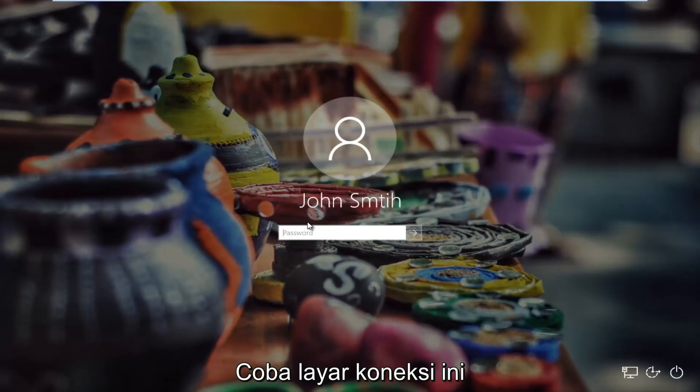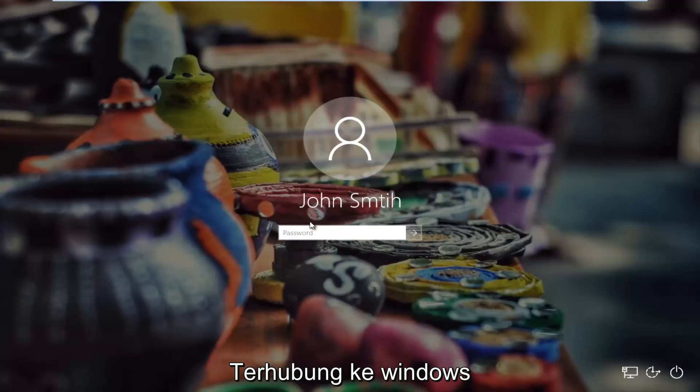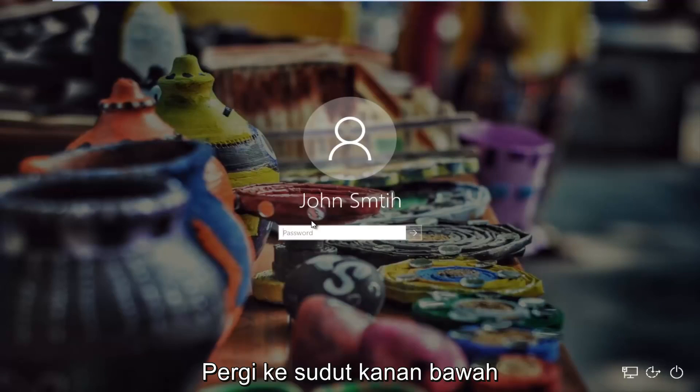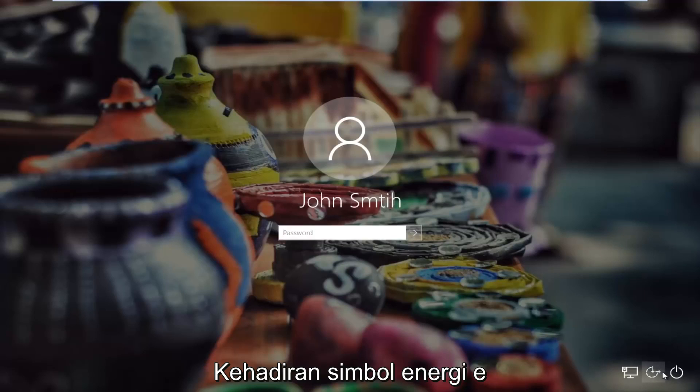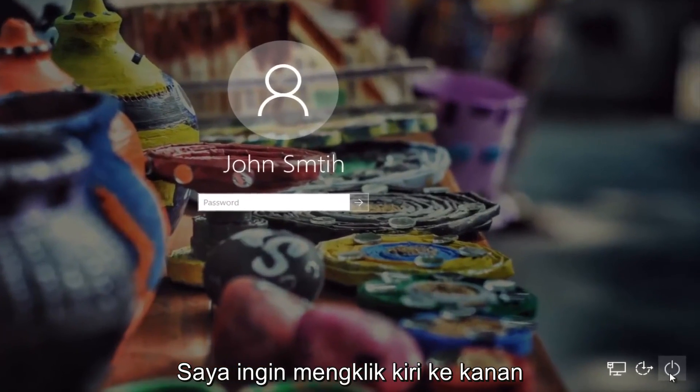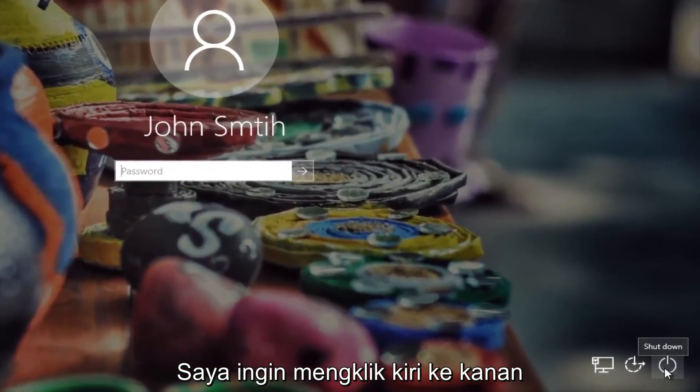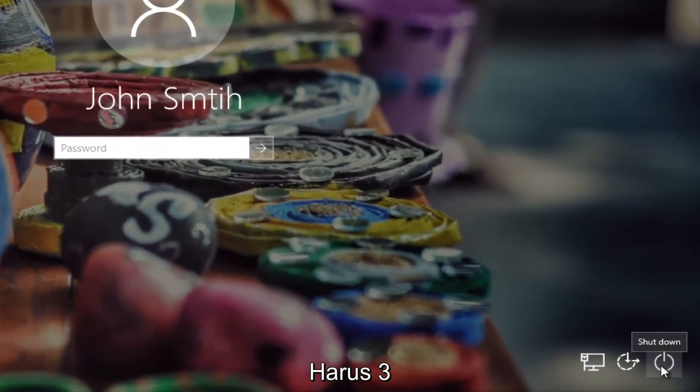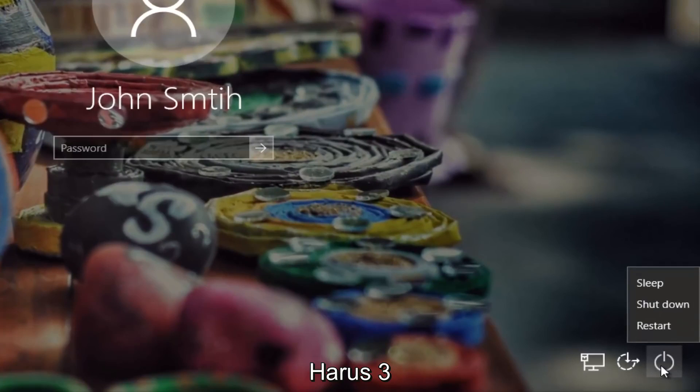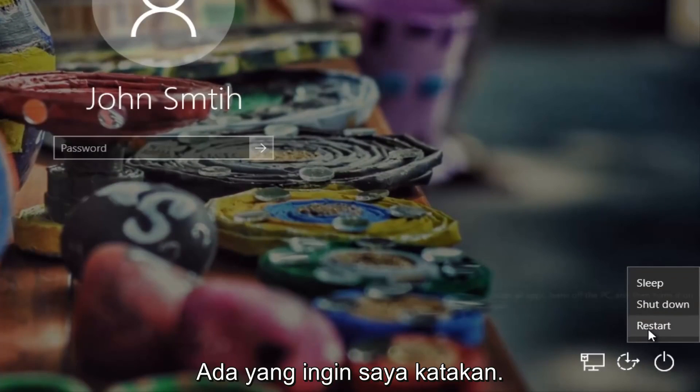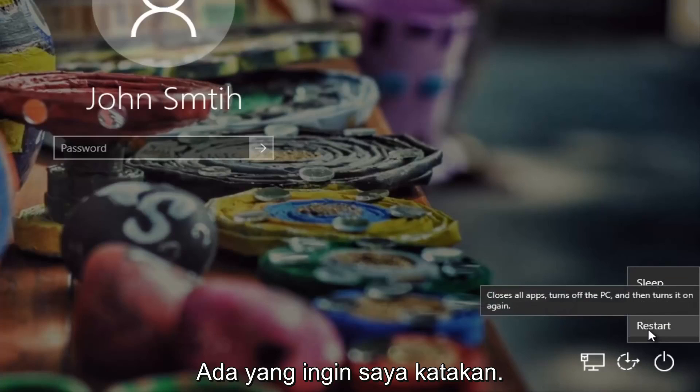So if you're stuck on this login screen when you're trying to log into Windows, all you have to do is head to the bottom right corner of the screen and you want to left click on what appears to be the power icon in the far right corner. You want to left click on it and then there should be three options that appear right above. There should be something that says restart.